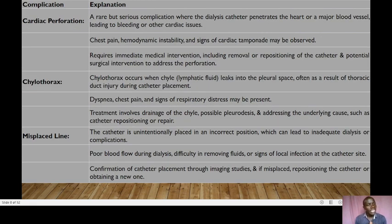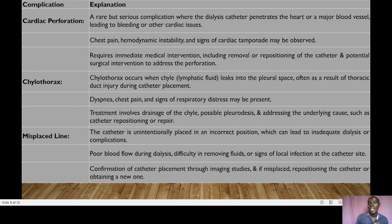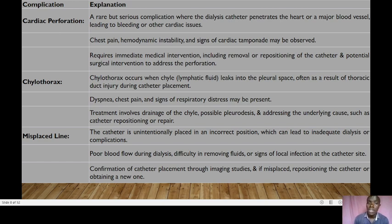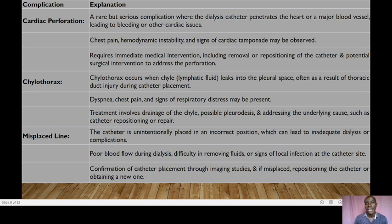There are three major complications of hemodialysis. First, cardiac perforation — a rare complication where the dialysis catheter penetrates the heart or a major blood vessel, leading to bleeding or cardiac issues. The patient presents with chest pain, hemodynamic instability, and signs of cardiac tamponade. Treatment requires immediate medical attention, including removal and repositioning of the catheter and potential surgical intervention.